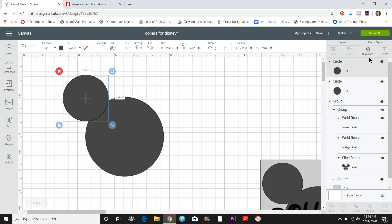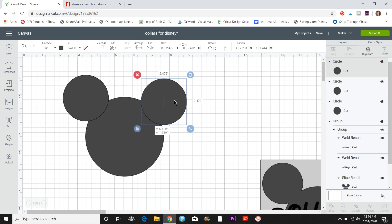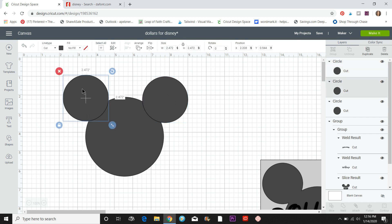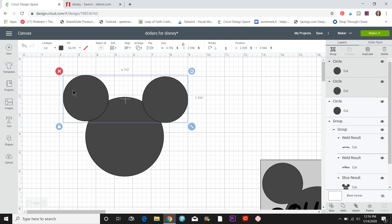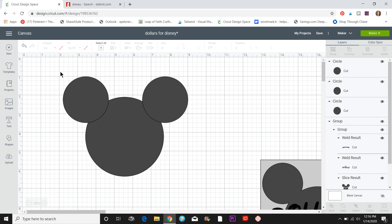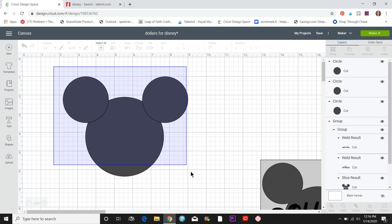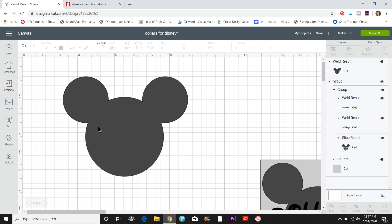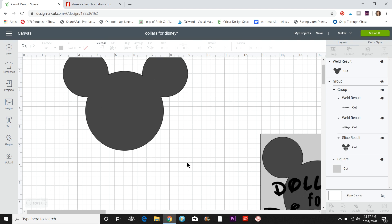I'm going to duplicate this circle so it's exactly the same size — up here on the right I'll click Duplicate, then drag it over to the other side. To align them I'll hold Control or Command and click both circles to select them, then go to Align and choose Align Bottom. Now I'll draw a selection box around the whole thing and click Weld. You'll see those overlapping parts disappear and you're left with the Mickey Mouse head.